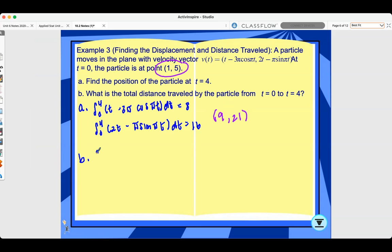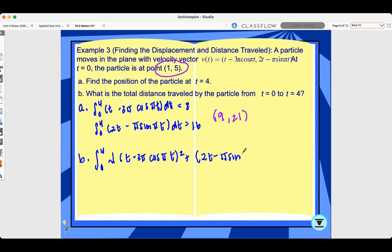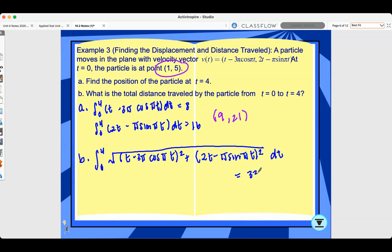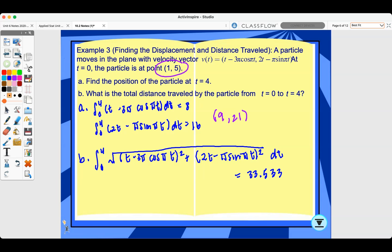For part b, the total distance traveled from t=0 to t=4 is the integral of the magnitude of the velocity vector. Plugging that into your calculator gives 33.533. Note: all questions for sections 10.1 and 10.2 are calculator questions. However, section 10.3 is different — you will not be able to use your calculator.